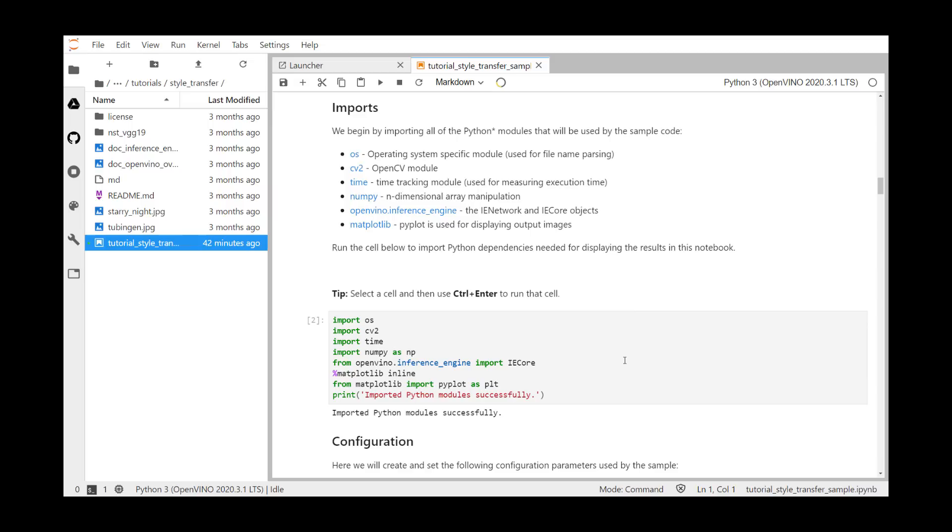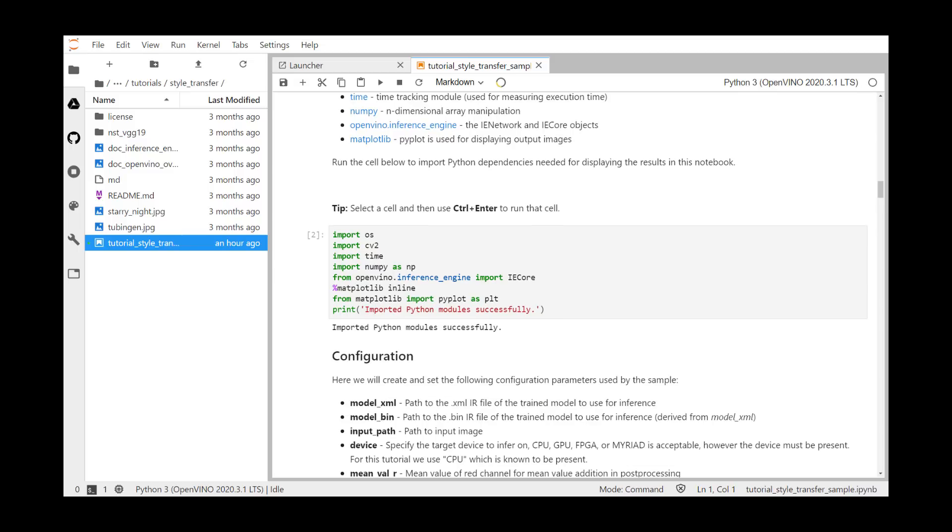So we begin by importing all of the Python modules that will be used by the sample code. The OS module is operating system-specific, and is used for reading and writing files, for example, reading the images. CV2, the OpenCV module, is used for capturing an image from a file, and for resizing or transposing an image array. Time is the time tracking module, and we use that for measuring the inference time. NumPy is an n-dimensional array manipulation module.